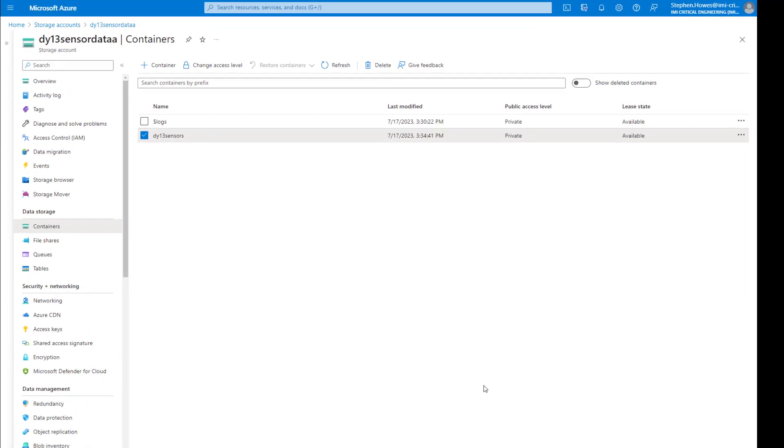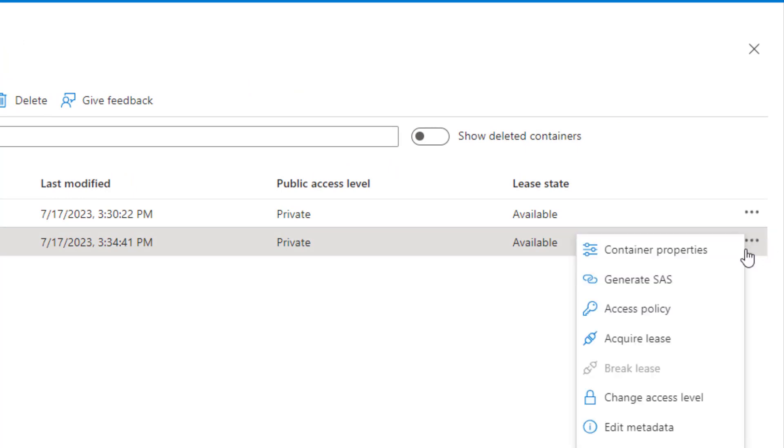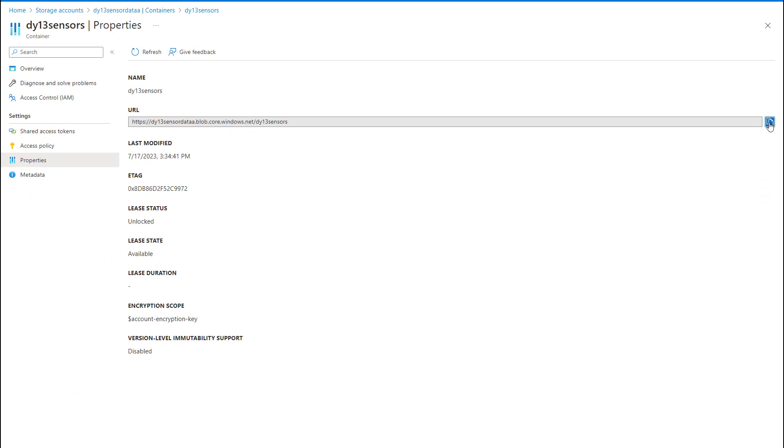I go back to my containers, I can see my container here. And the first bit of information I need is a URL for this container. So you can see it here, if I click on these three dots, container properties, I can see the URL at the top. I'll copy that.